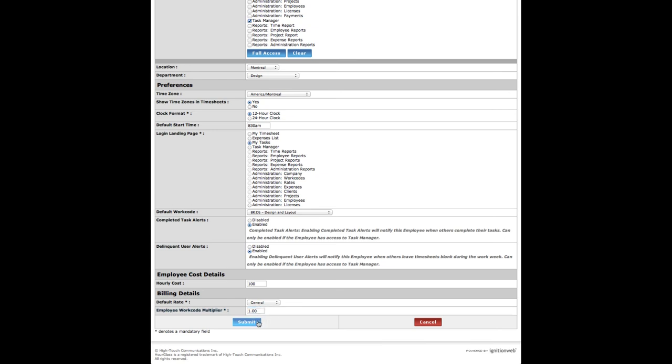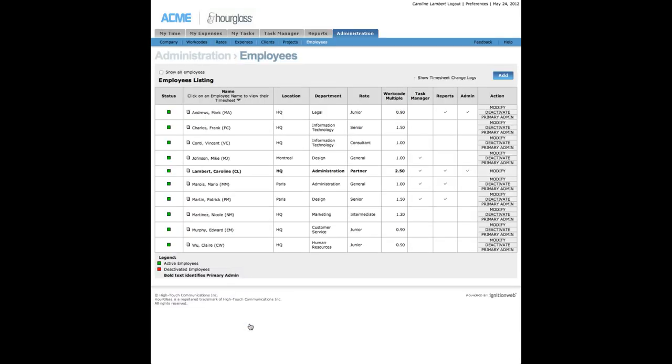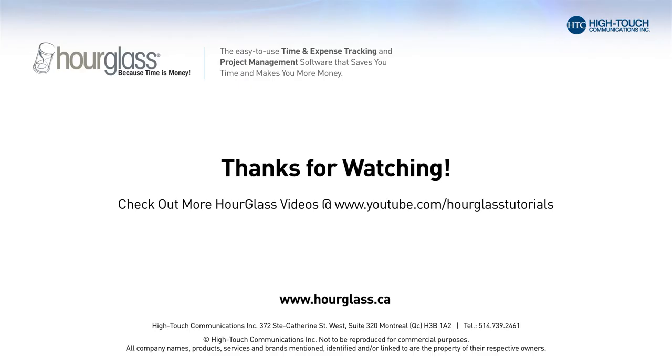When you have completed the employee form, click Submit to save your entries. For more information, check out more Hourglass videos at youtube.com/hourglassturials.